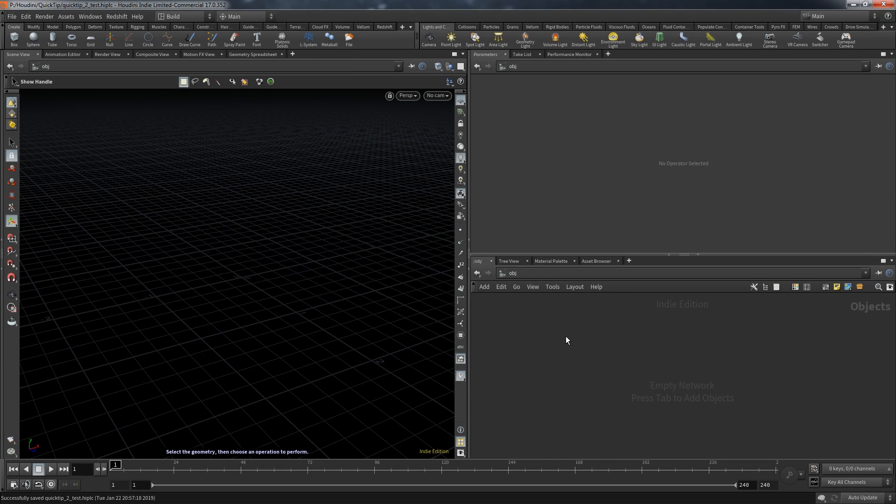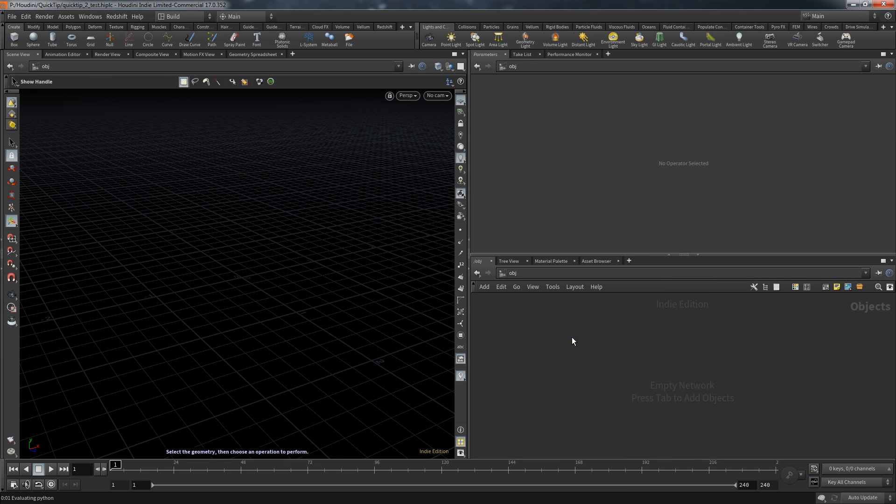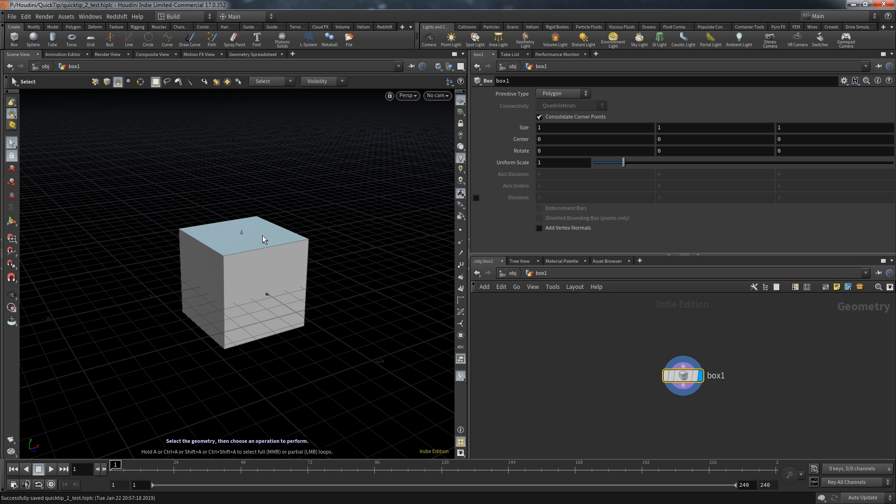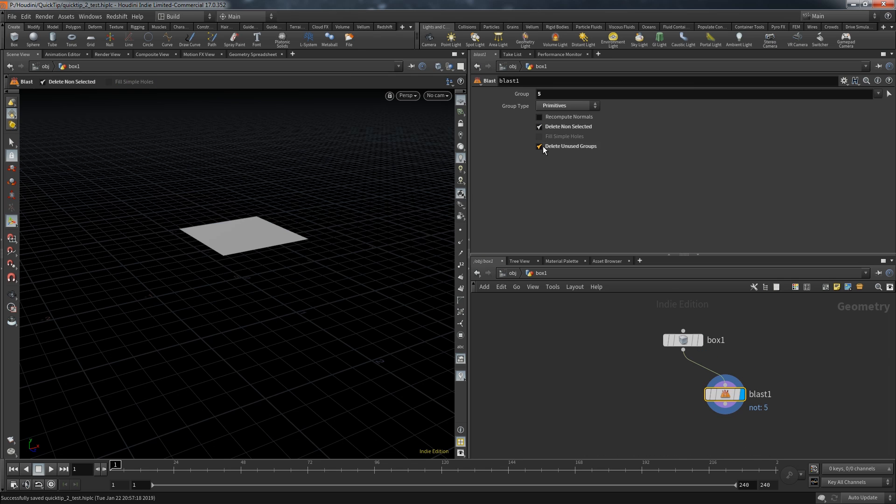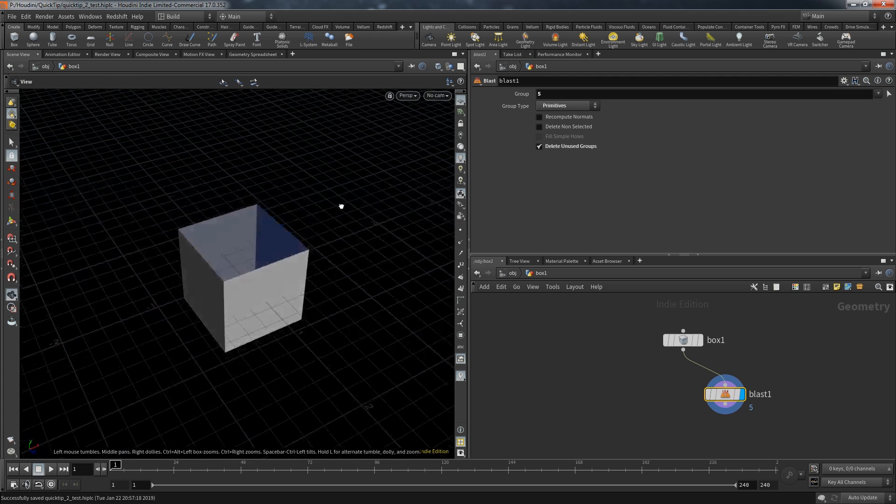But first let's prepare an example. For inside it I want to select the top primitive. Hit delete and a blast node is created using primitive number five as target.